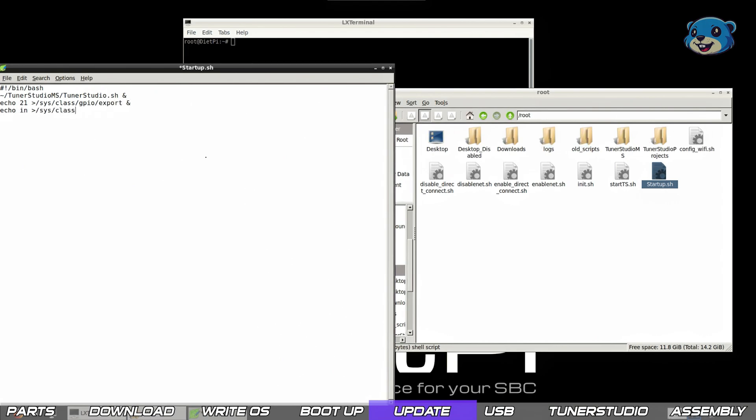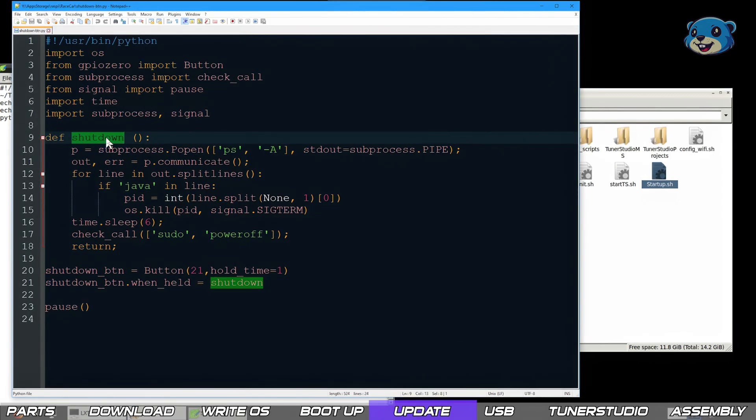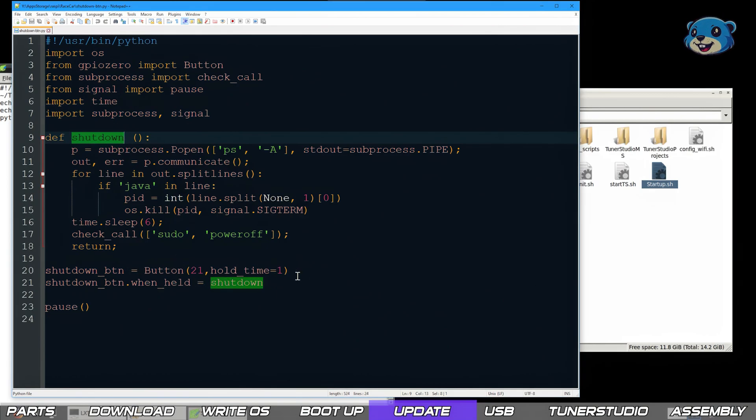I've included the shutdown script in the download pack. We'll need to copy that to the root directory later. Essentially what this python script does is wait for when the GPIO pin 21 has been grounded for at least one second. Then it launches a shutdown process which will firstly close down tuner studio and then wait six seconds to allow that to happen and lastly powers down the pi completely.